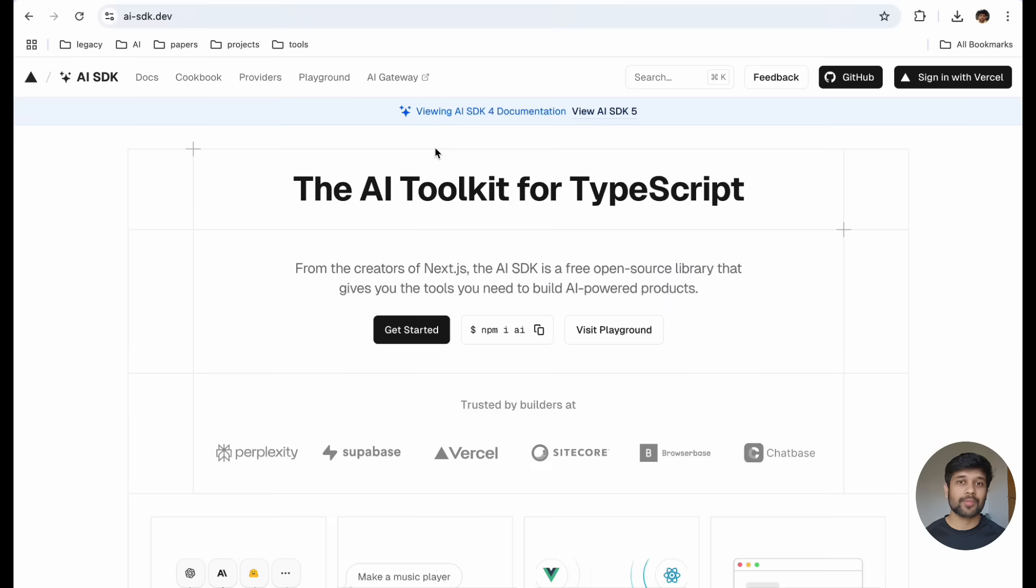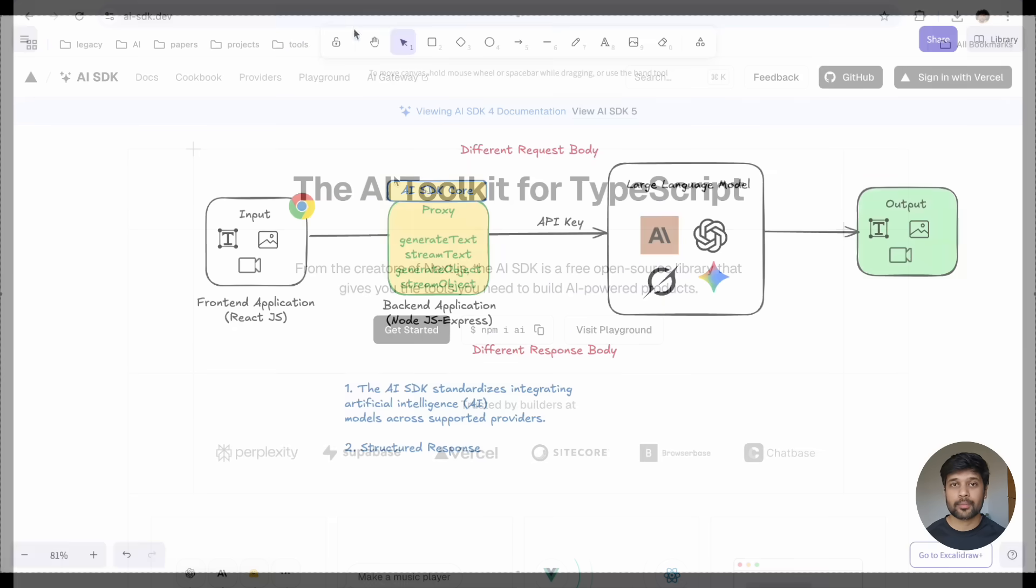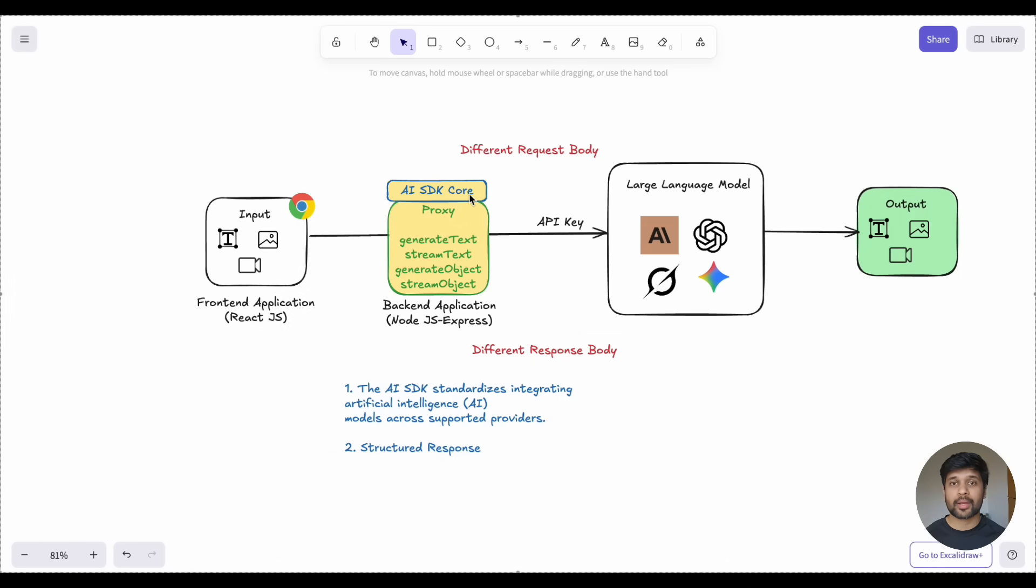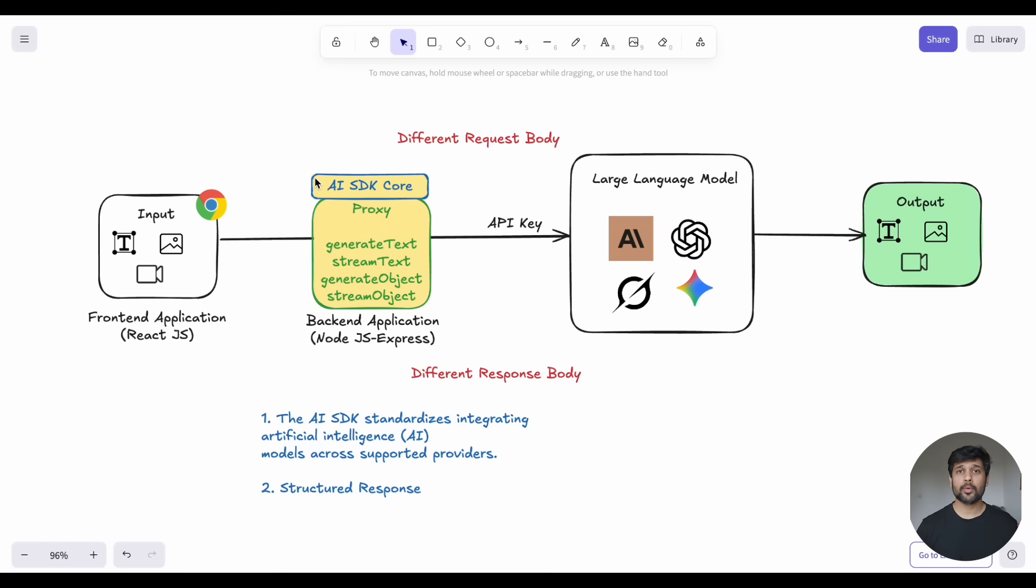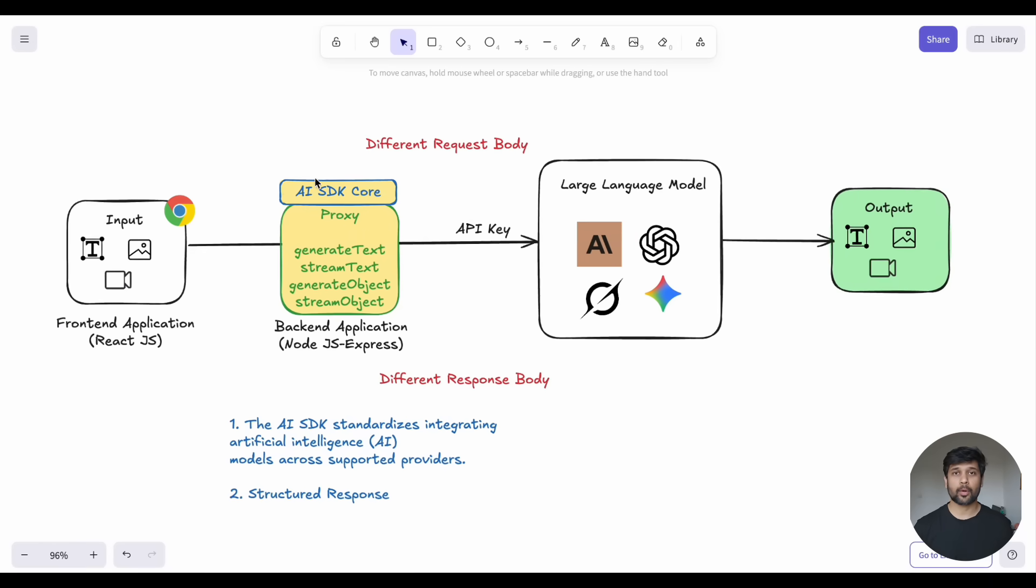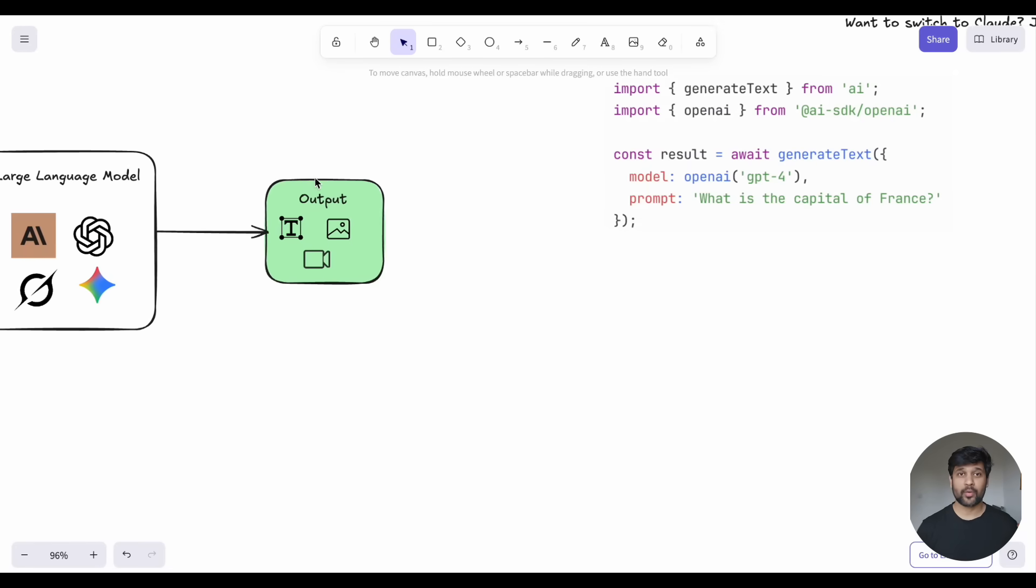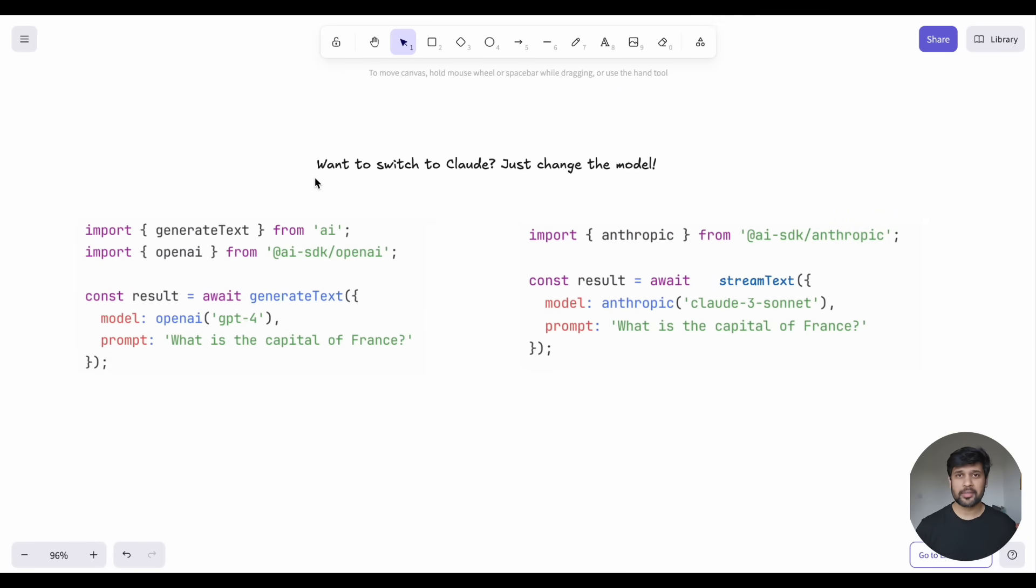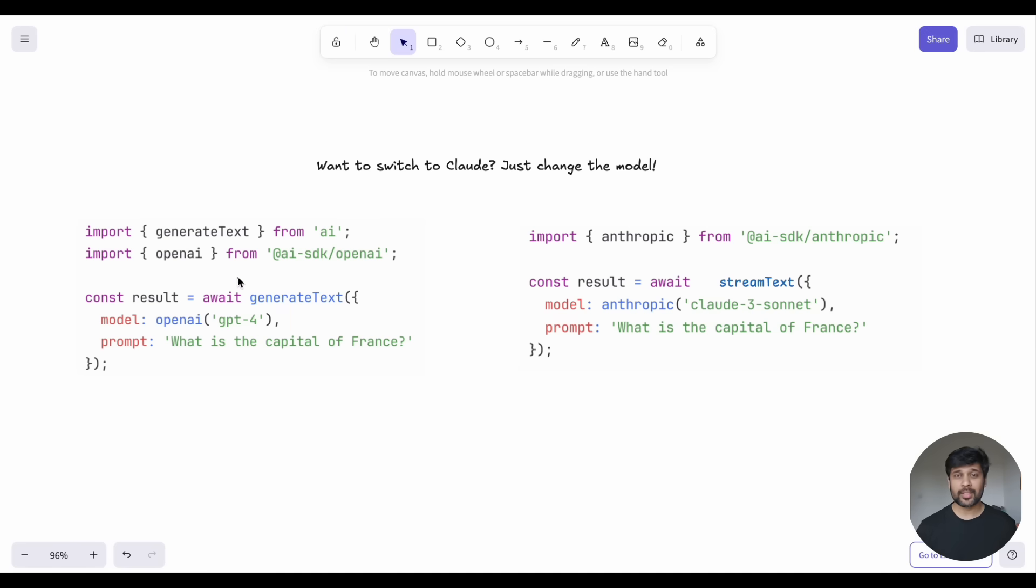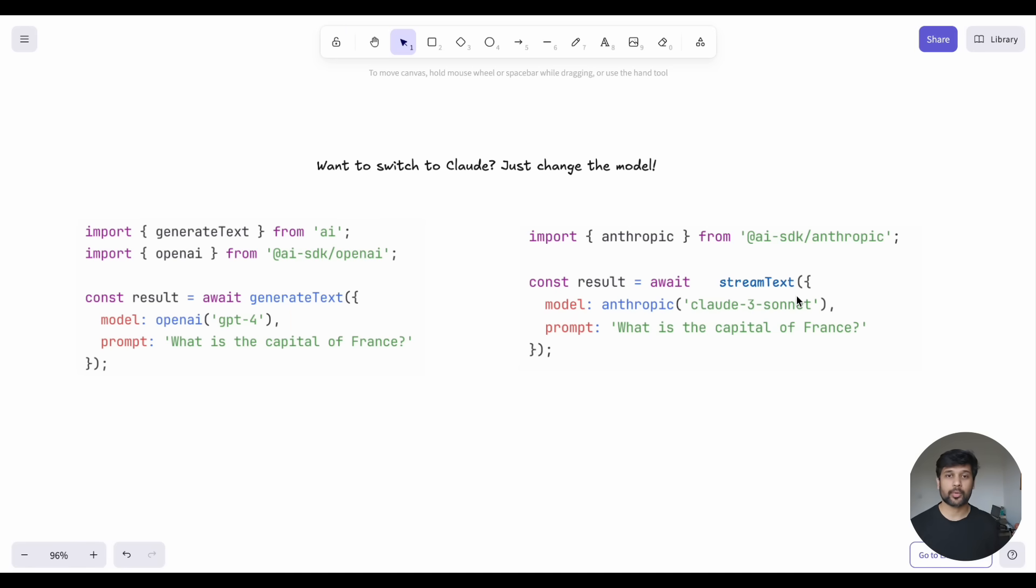This is where Vercel AI SDK comes to the rescue. The core package provides a unified interface for working with different LLM providers. You don't need to deal with complicated, provider-specific APIs. Instead, you get easy-to-use functions like GenerateText and StreamText that work with any supported provider.